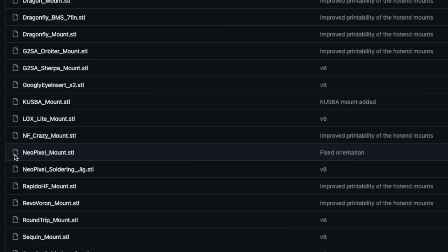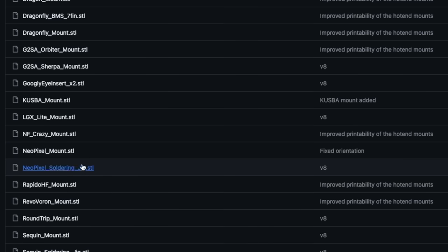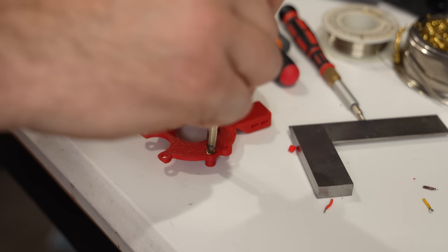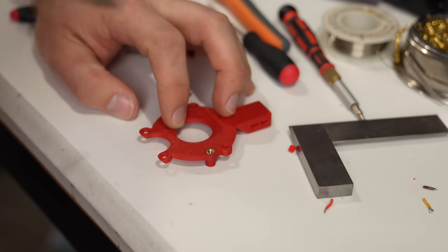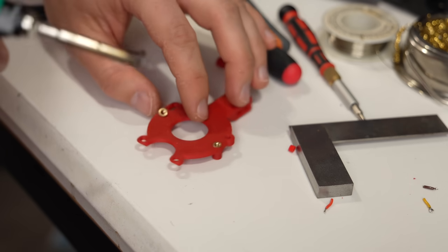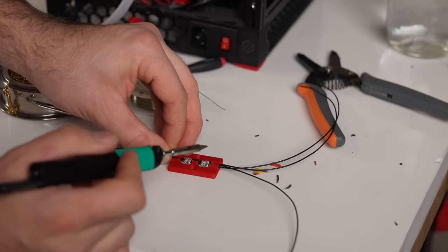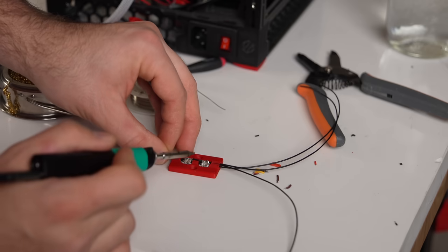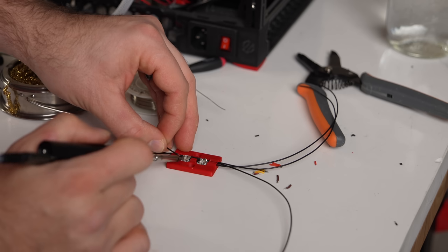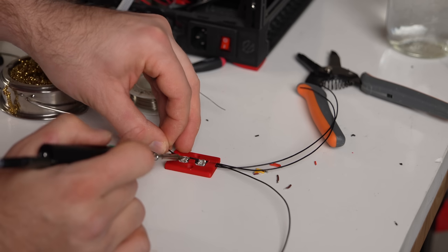There's also sequence or NeoPixel mounts if you decide to install nozzle LEDs. A few other files in the GitHub may be needed, like toolhead board mounts and soldering jigs, but these are mostly optional and will depend on your hardware choices.